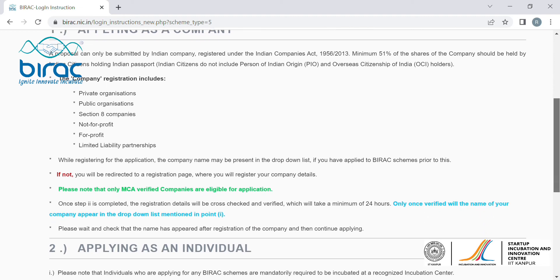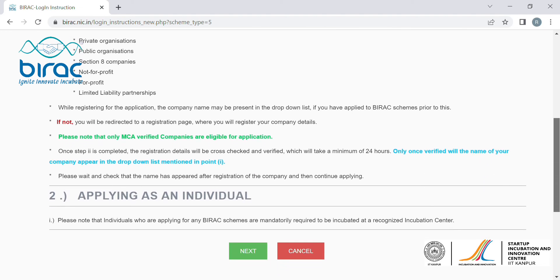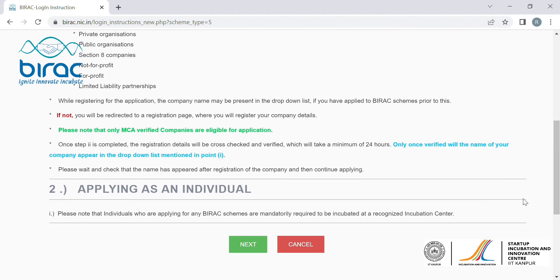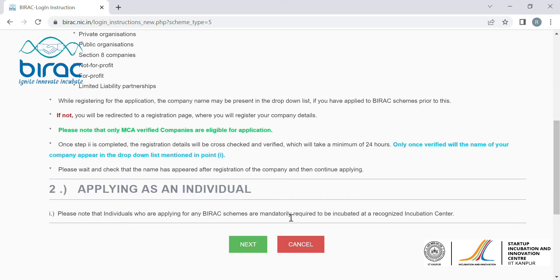a company. If you are applying as an individual, then you will have to register yourself as an individual. If you are applying as a company, then you will have to create separate registration credentials for the company.